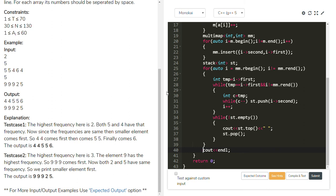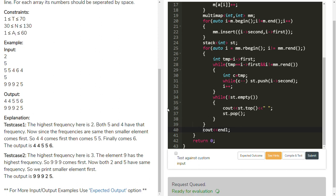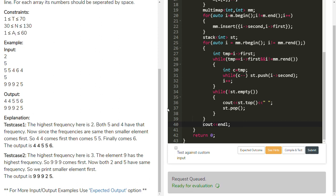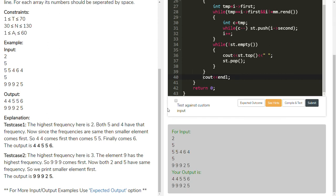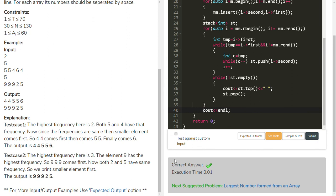Let's verify our code is correct by compile test. The expected output matches our output. Then we submit. Yes, it is a correct answer with execution time 0.01. Happy to see you. Thanks for watching.